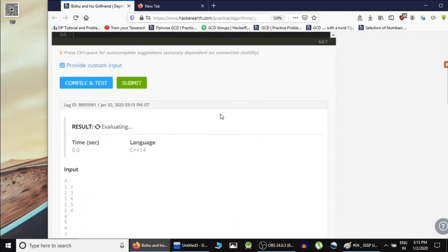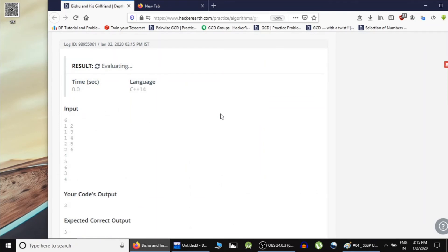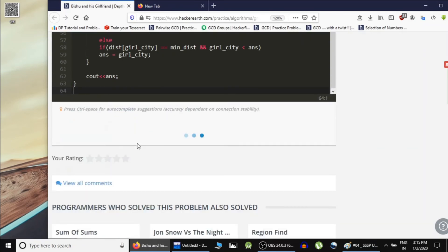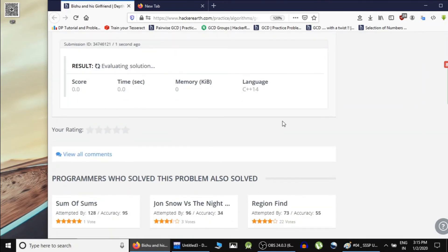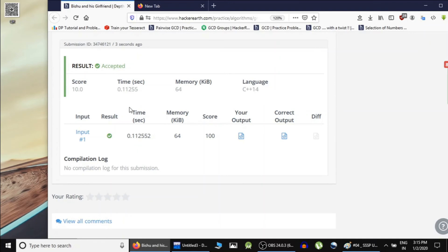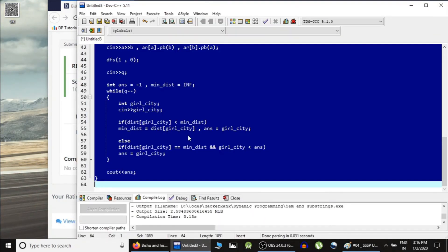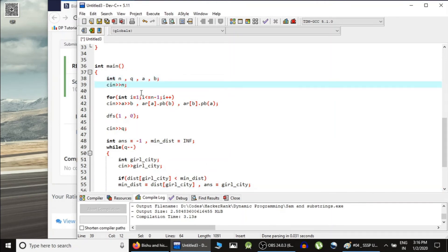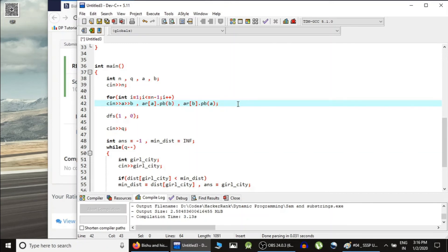As you can see, the expected output is 3 and our output is 3 as well. After submitting, we get accepted. To revise: we read n cities and n-1 edges a and b, insert b into a's adjacency list and a into b's adjacency list.